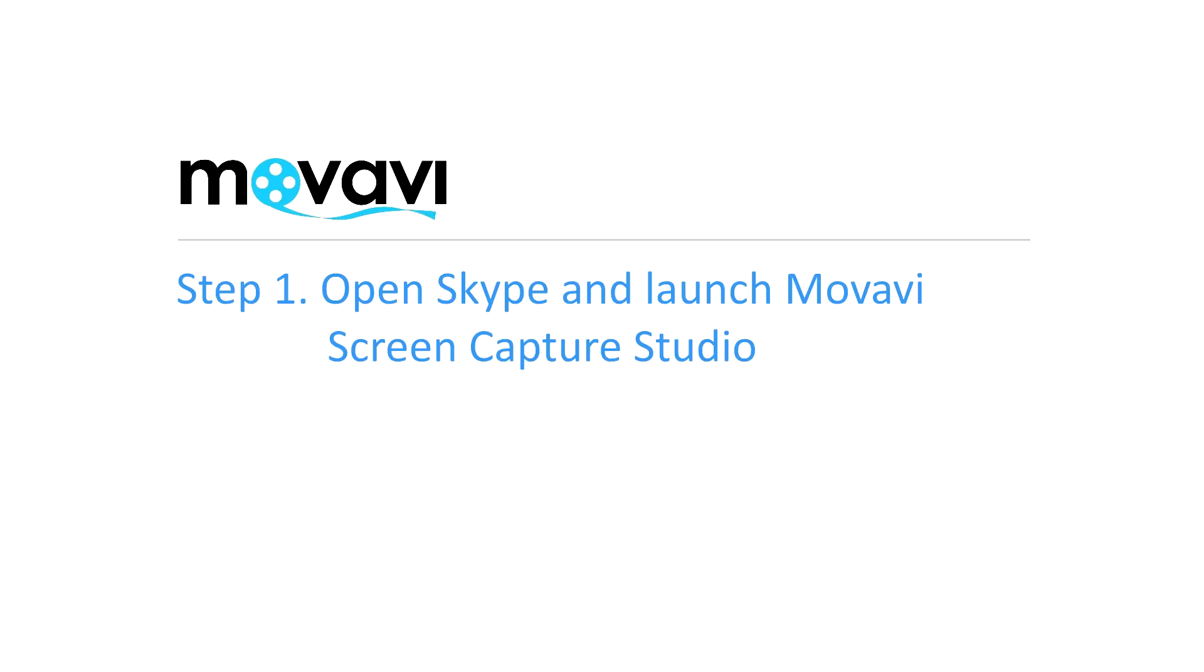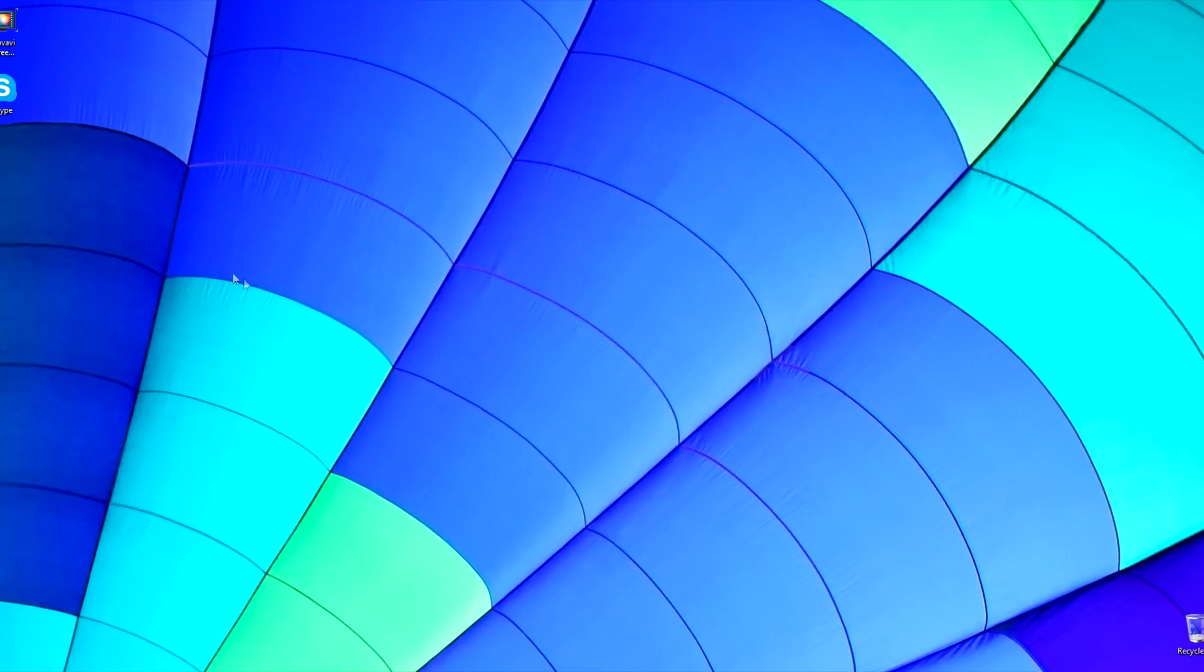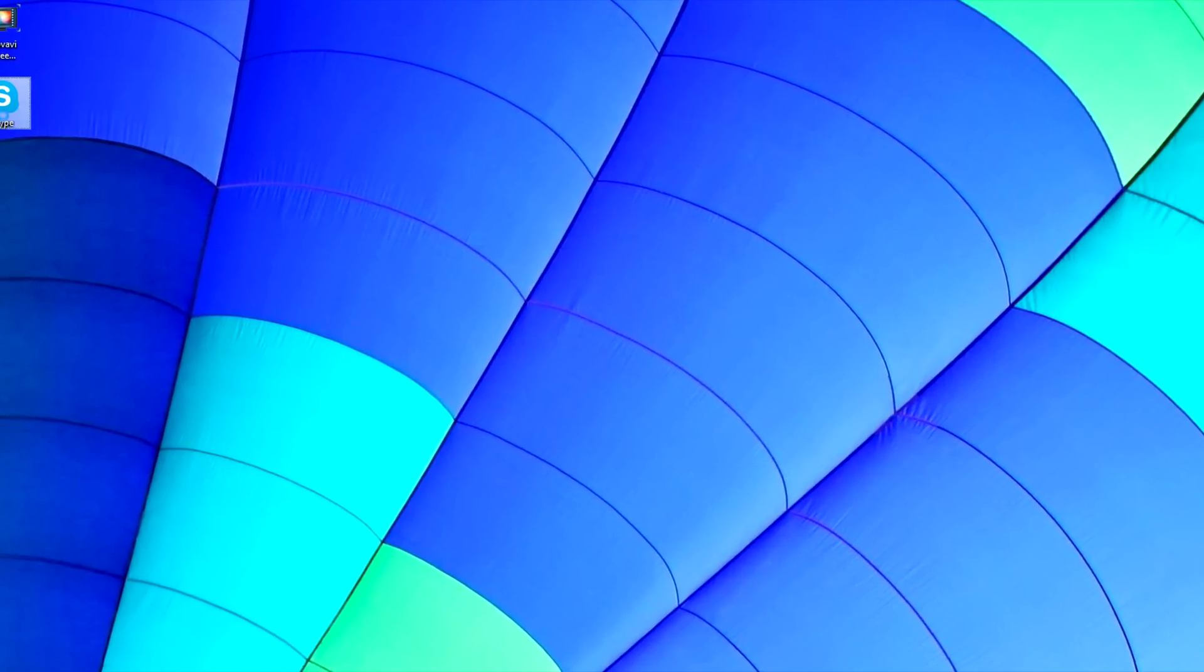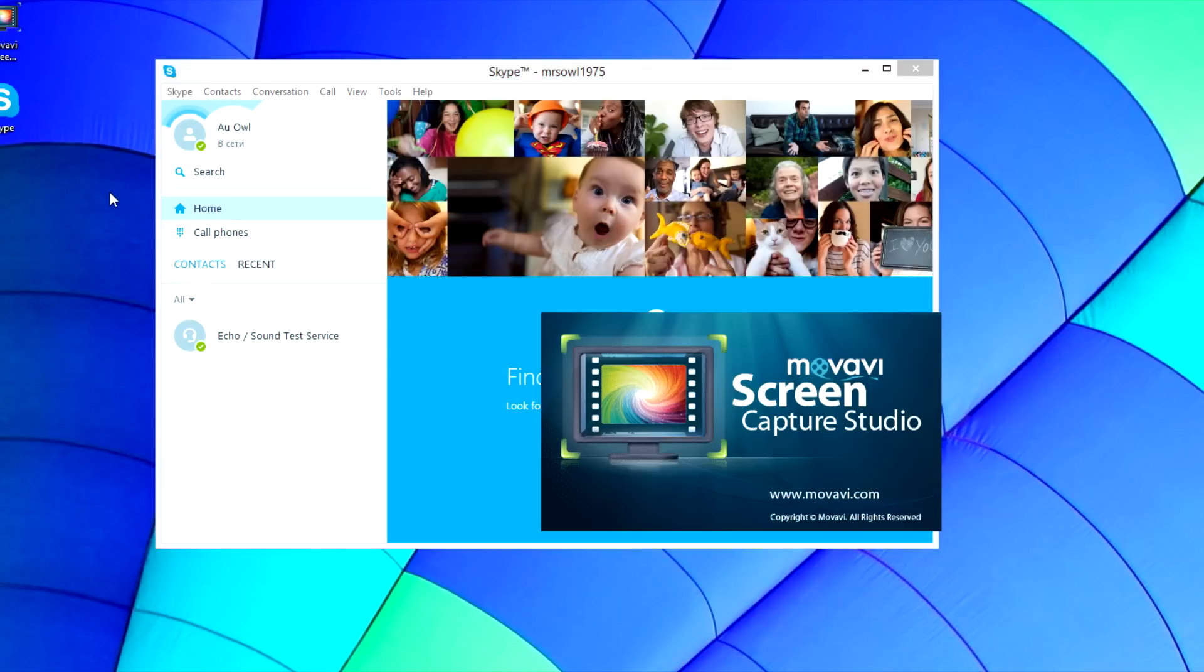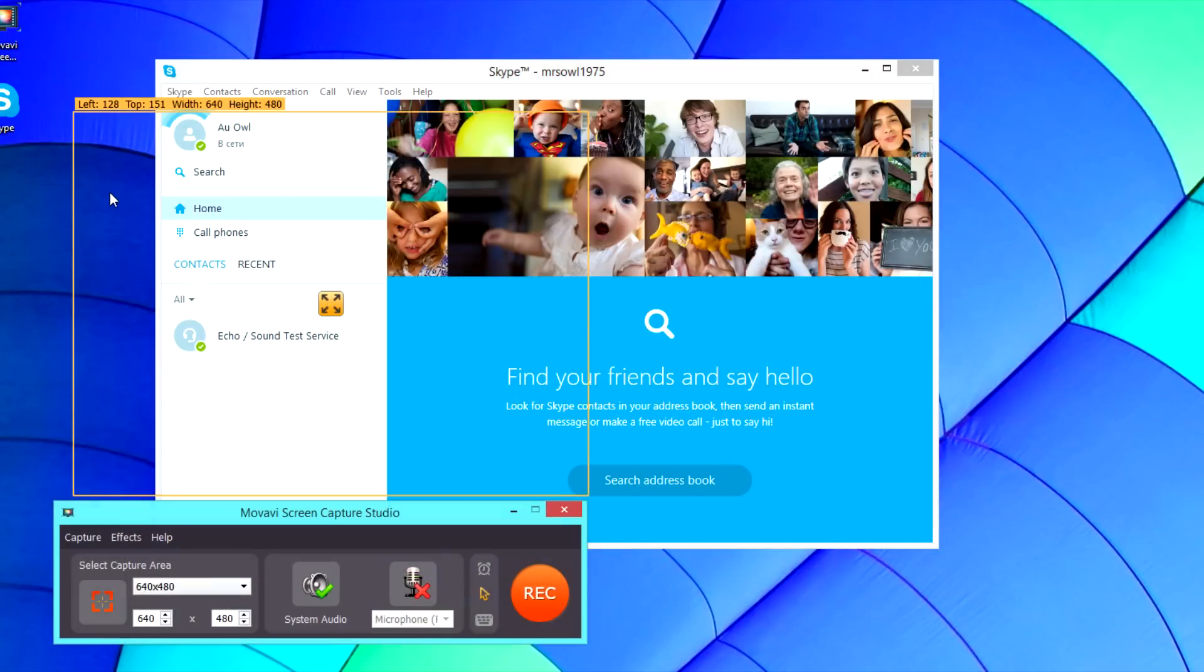Step 1: Open Skype and launch Movavi Screen Capture Studio. If the software is not already installed on your computer, click here and follow the on-screen download and setup instructions.